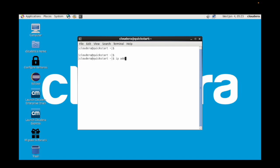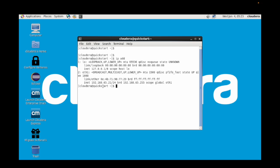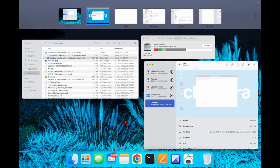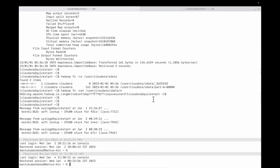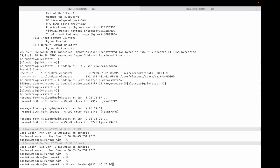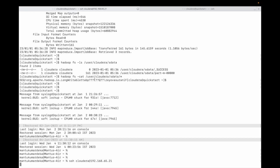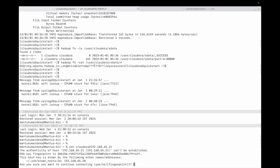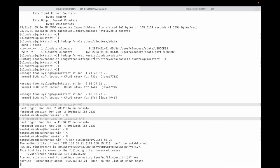Let me check the IP. You can see the IP address here. I can log in from my Mac terminal — let me do SSH. The first time it will be very slow but after that it will be easy. Enter yes, and then put the password — the password is 'cloudera'.